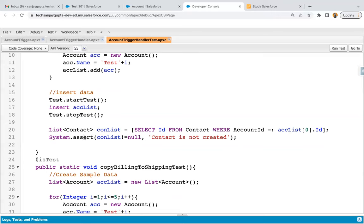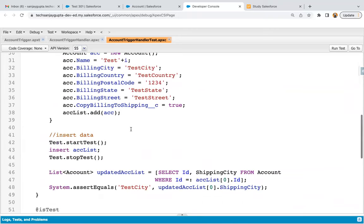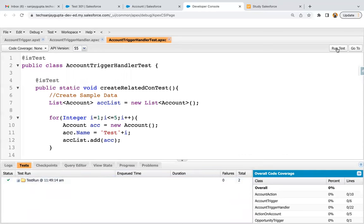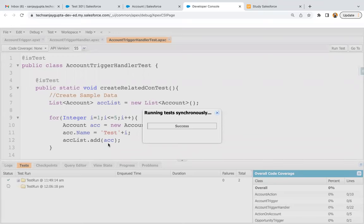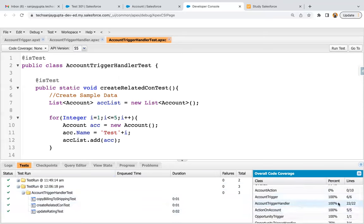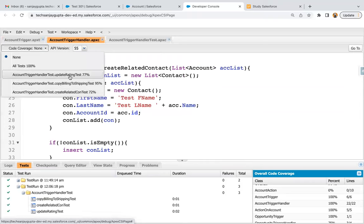Now we have three methods: createRelatedContactTest, copyBillingToShipping, and updateRatingTest. I'm clicking on Run Test. All three methods passed — there is no error. At the bottom right corner you can see the code coverage as well: it is 100%. All 22 lines are covered for the trigger handler and all six lines are covered for the trigger. You can see the breakdown — the trigger is covered through all the methods completely, and each method is covering 77%, 95%, 92%, and 72% respectively, with an overall 100% code coverage. Blue highlighted lines show that the code is covered.